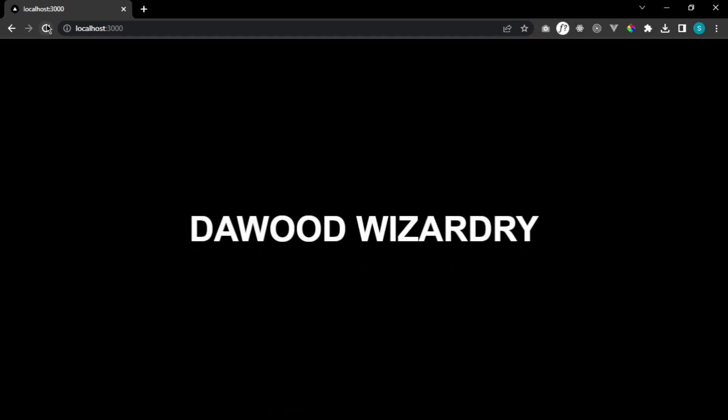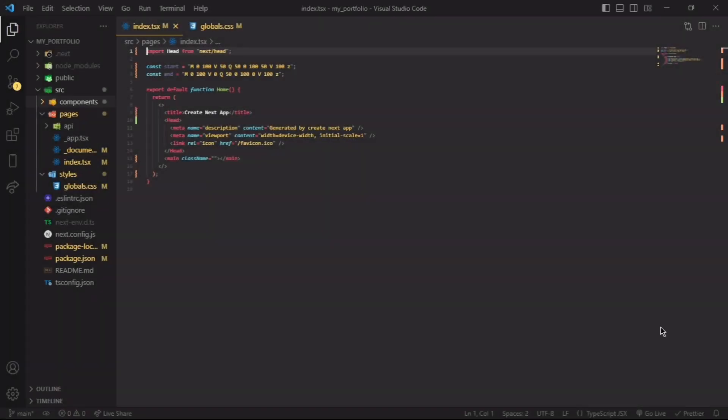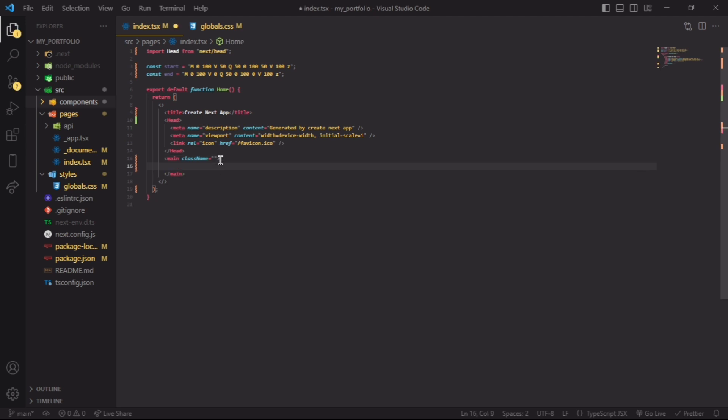Hello everyone, welcome to my channel. I'm going to be teaching you how to build this kind of beautiful animation using GSAP. Let's dive in. First thing first, I have my index.ts set up, which is where I'll be writing my code. I have two variables here: start and end, which are what we'll be using to animate our SVG.